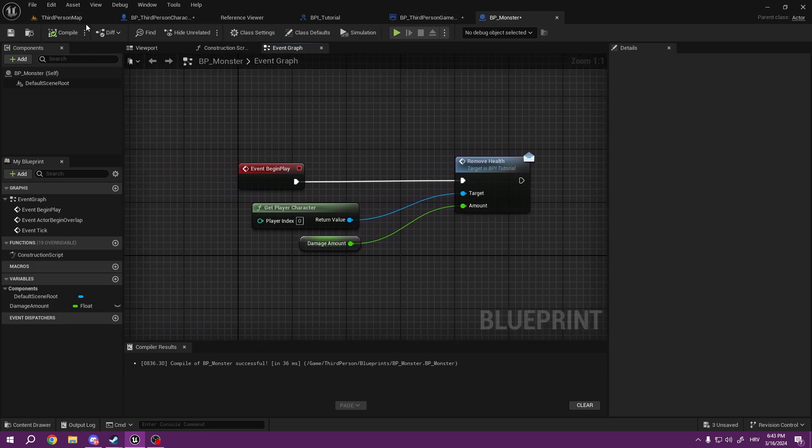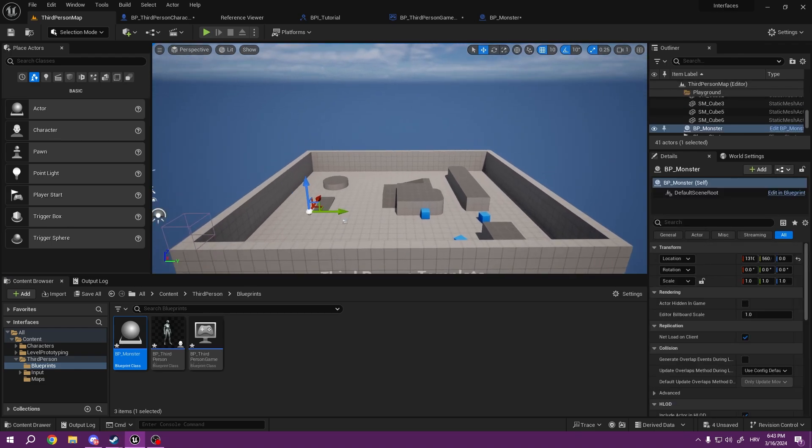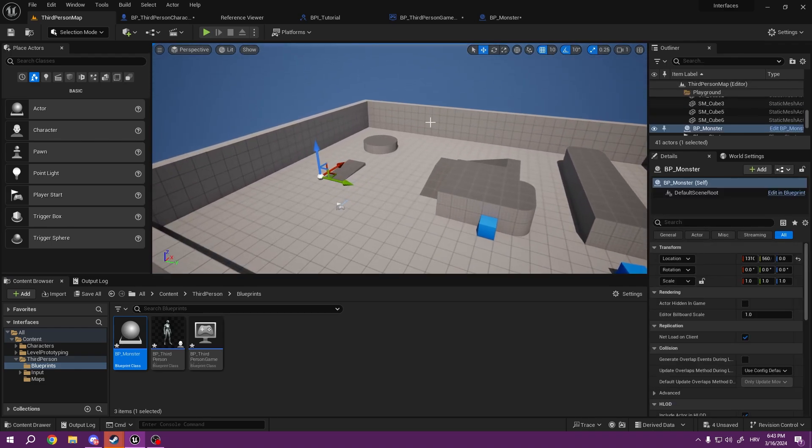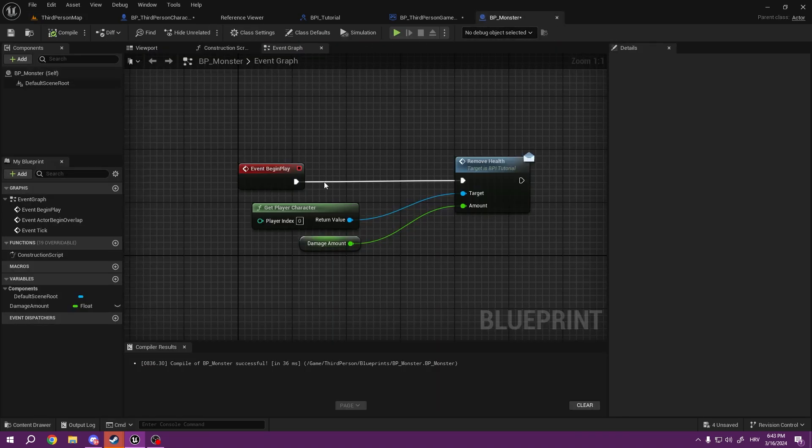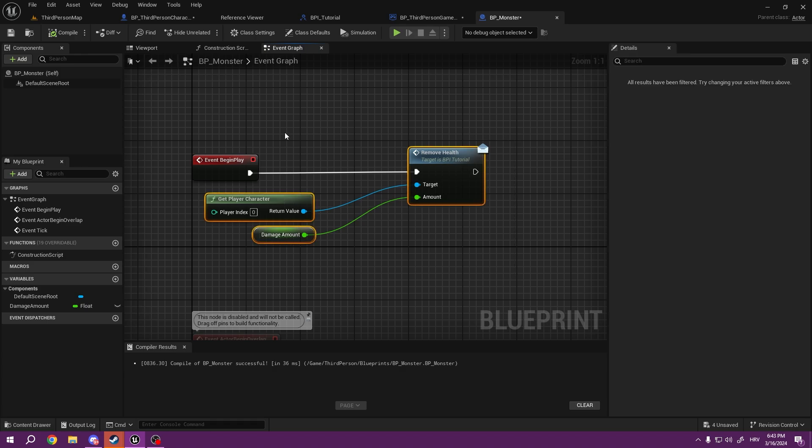So now I'm going to get this actor inside of my game just so the BeginPlay starts, and it's going to remove 10 health from me.